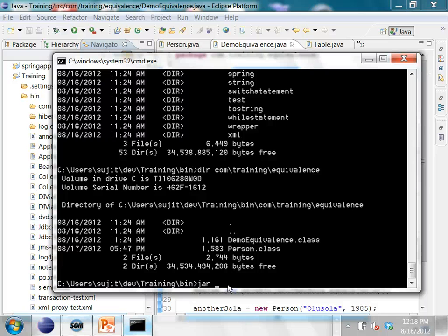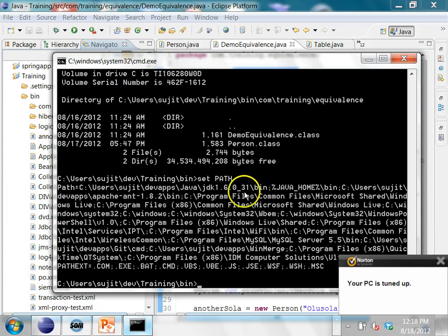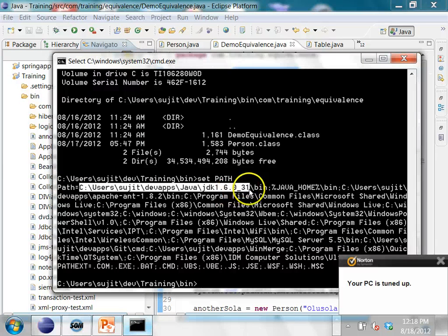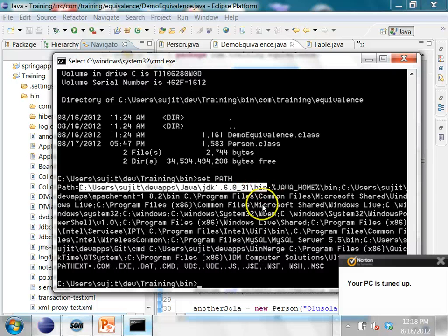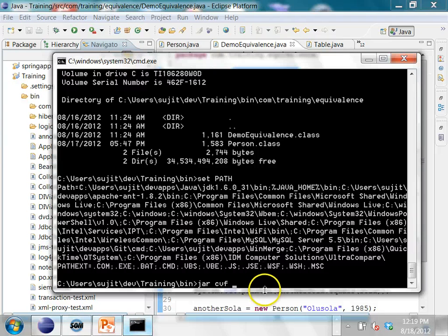Before I issue the jar command, I check whether my PATH contains the JDK 1.6 bin folder, because jar.exe is under that folder. I invoke the jar command with the options cvf: c means create, v means verbose — verbose means it will give a lot of output on your console — and f means to create a file. I am going to create a file called train.jar from everything under the com folder.